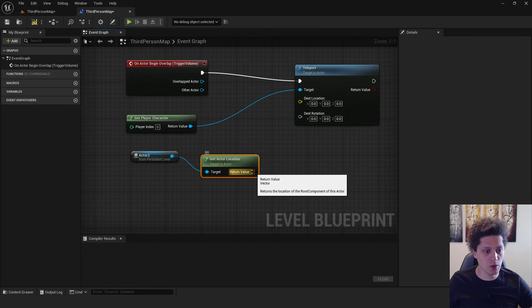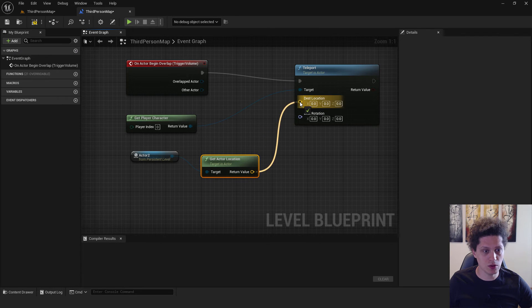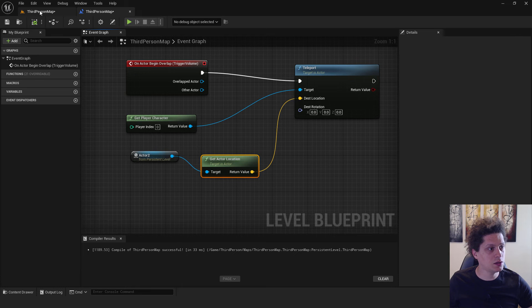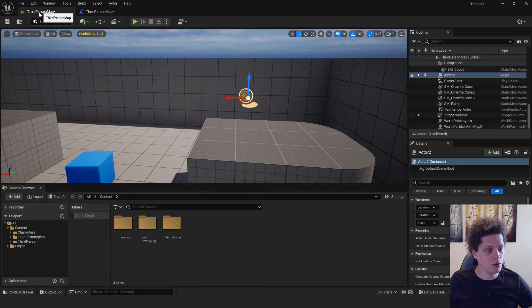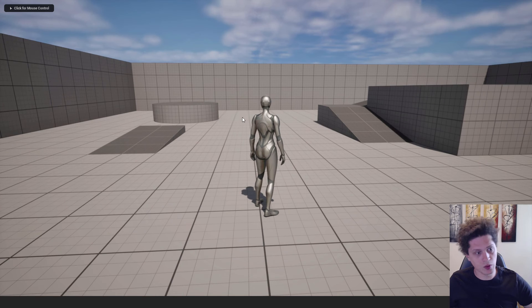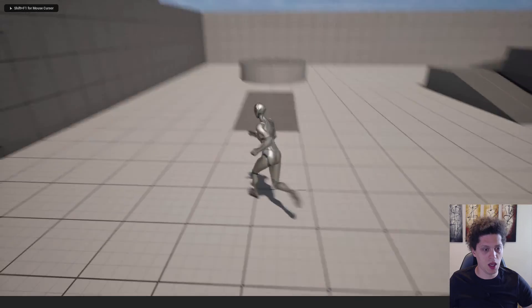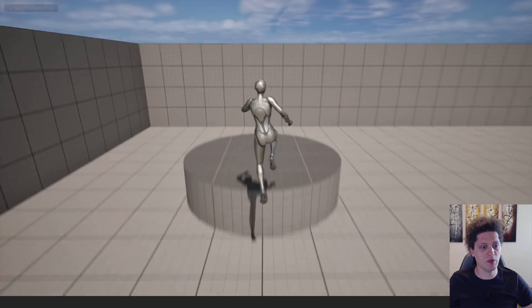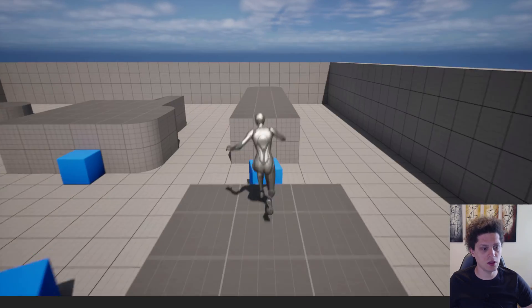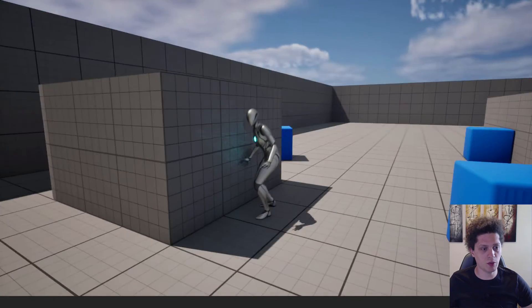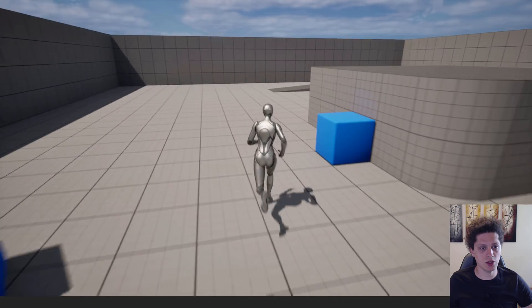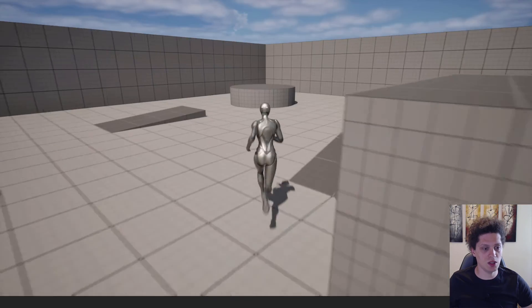We will get the location of our actor number two and now we can connect it over here. Click compile, go back, hit play. I will go F11, and if we go over here and jump inside, it will teleport us to the second location. We can do this again, and this is it.